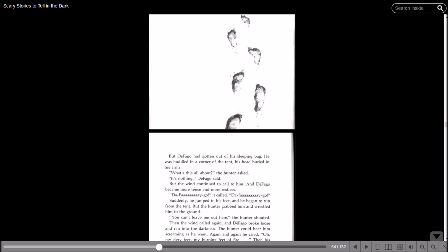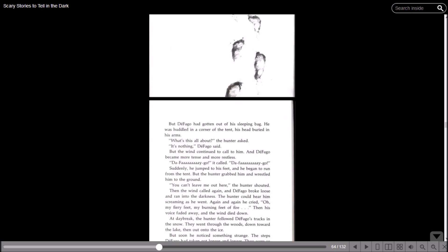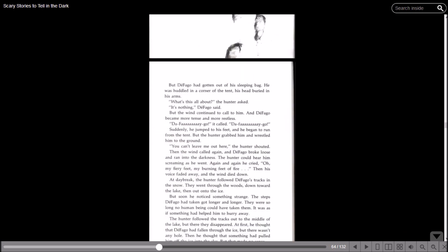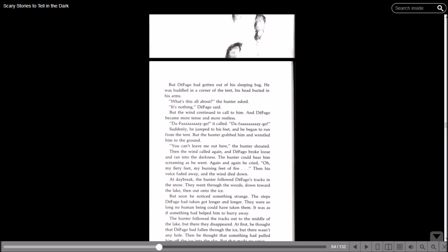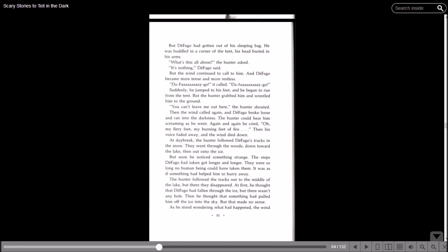Suddenly he jumped to his feet and began to run from the tent. But the hunter grabbed him and wrestled him to the ground. You can't leave me out here! the hunter shouted. Then the wind called again and Defago broke loose and ran into the darkness. The hunter could hear him screaming as he went. Again and again he cried: Oh my fiery feet! My burning feet of fire! Then his voice faded away and the wind died down. At daybreak, the hunter followed Defago's tracks in the snow. They went through the woods, down towards the lake, and then out onto the ice. But soon he noticed something strange. The steps Defago had taken got longer and longer.